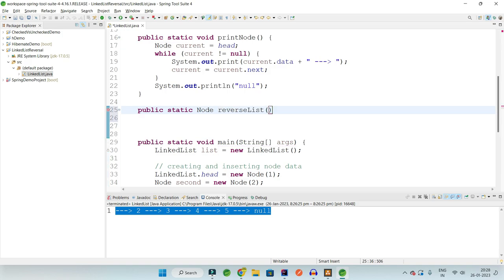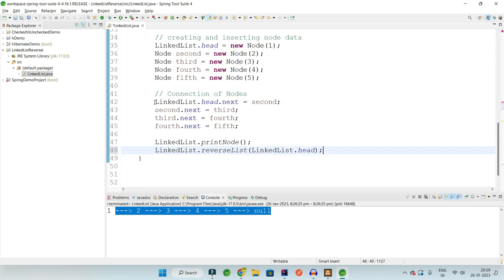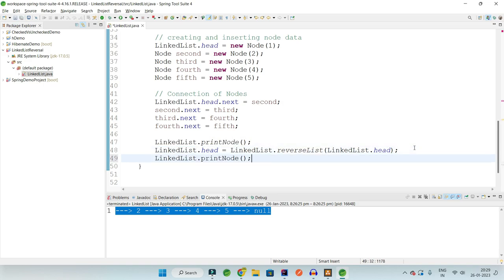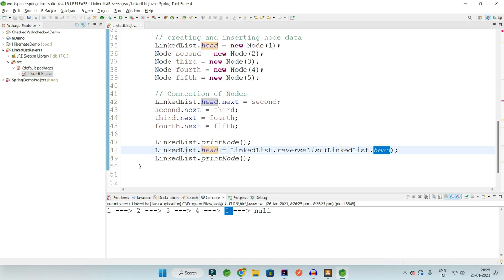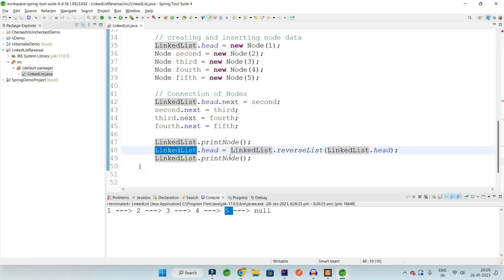Let's create another method with return type Node, called reverseList, which takes head as input and returns the new head for printing the reversed linked list. We will call reverseList in our main method, pass head, and point our head to the new node returned from reverseList, then print from that head. The new head will not be at 1 but at 5. Since we are using the same linked list instance and modifying head in place, the space complexity is O(1) - no new linked list is created.